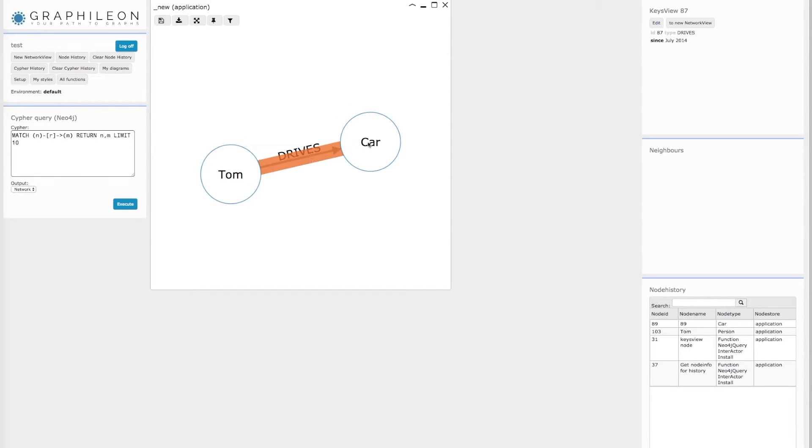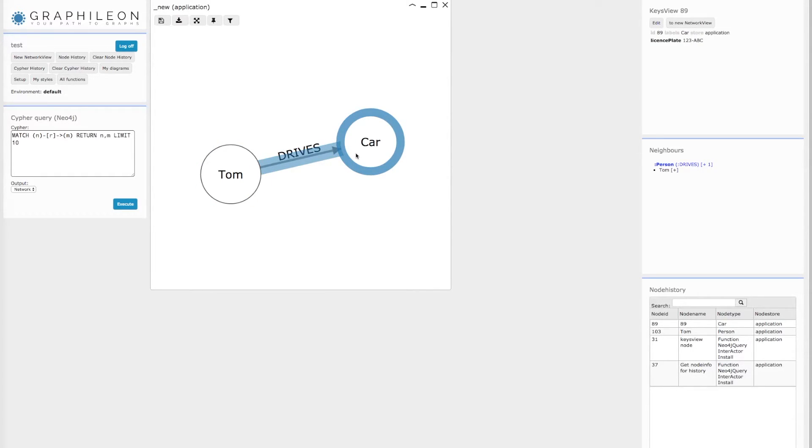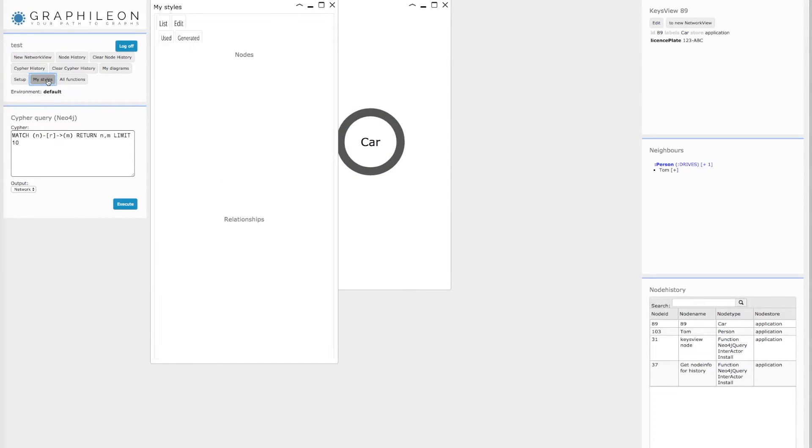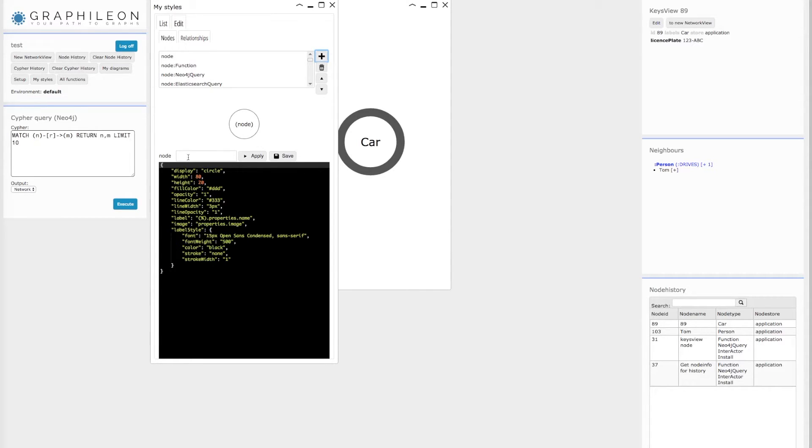Now you see that they are not styled yet. But if I would like to style my car nodes, I have my style window where I have all my styling properties.